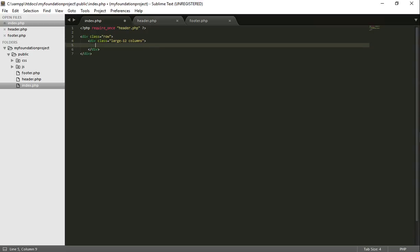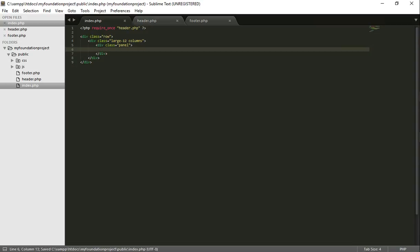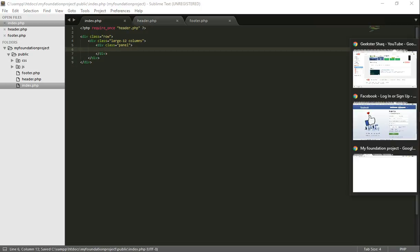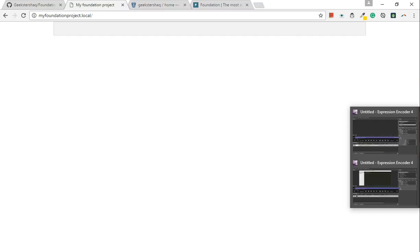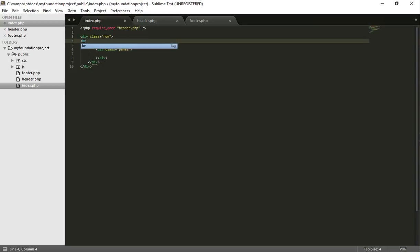Now, notice I'm only doing large. This is for a large device right now. And to show this, I'm just going to use a Foundation panel. And if I save this, we have a full 12 width column. So, just give it a little break. Great. That's excellent.